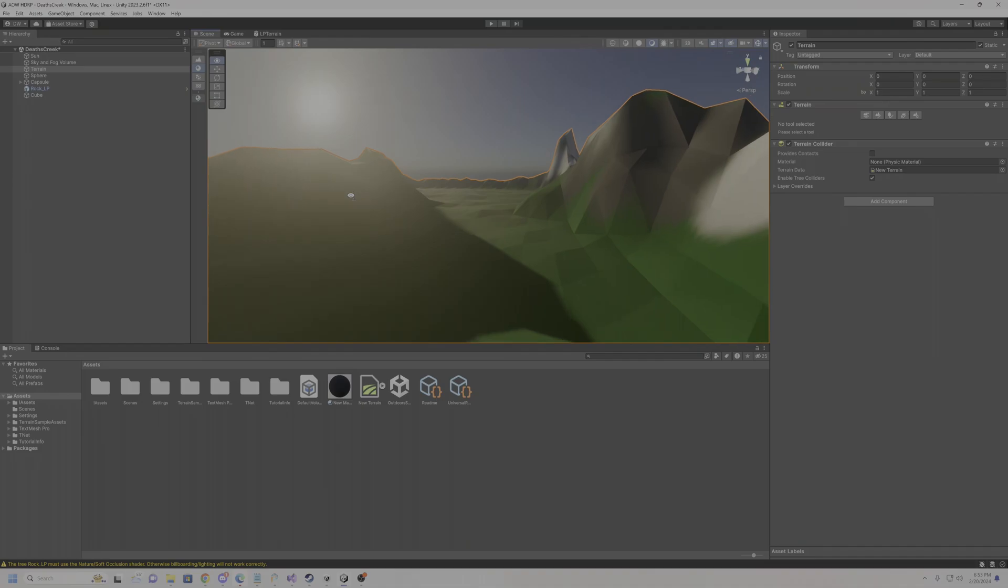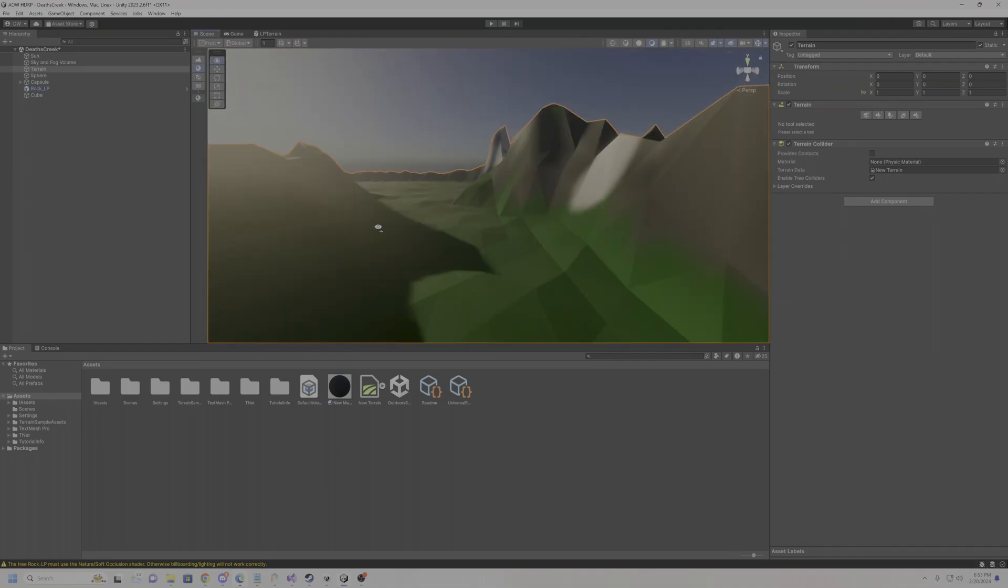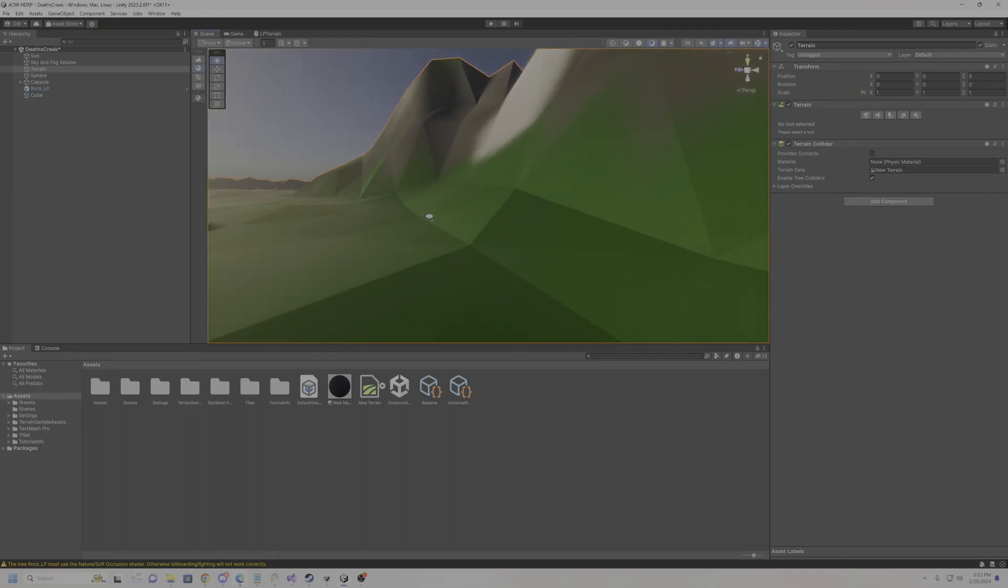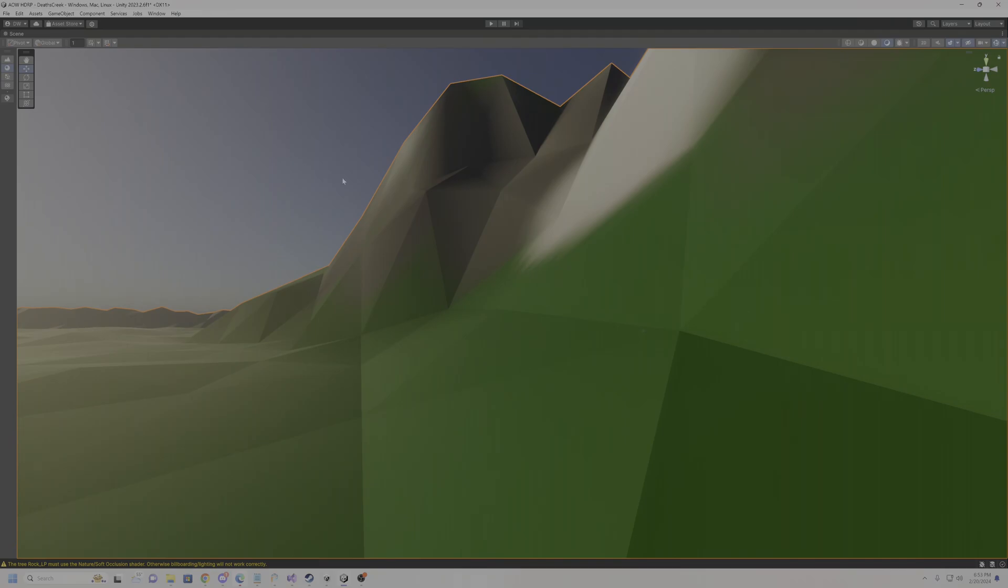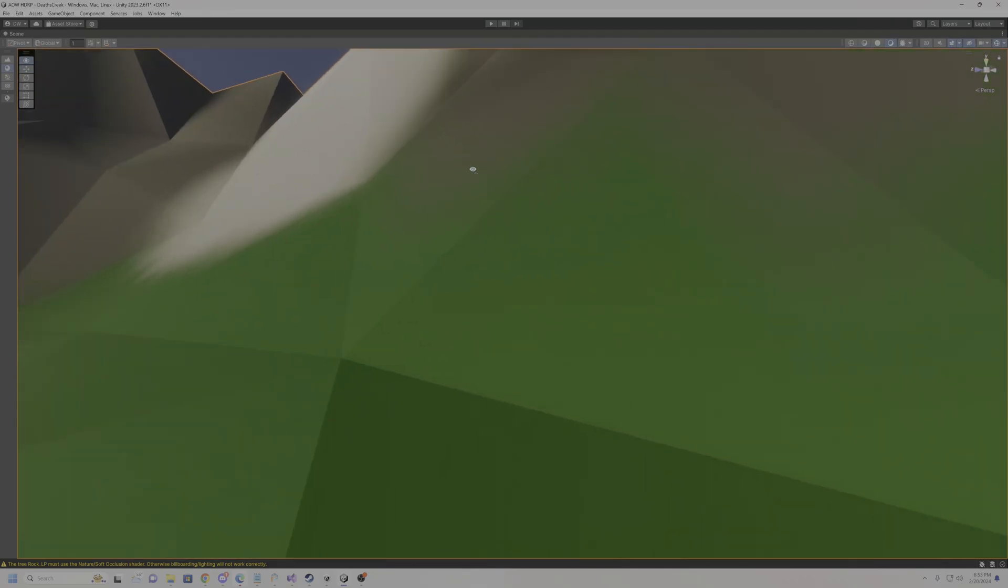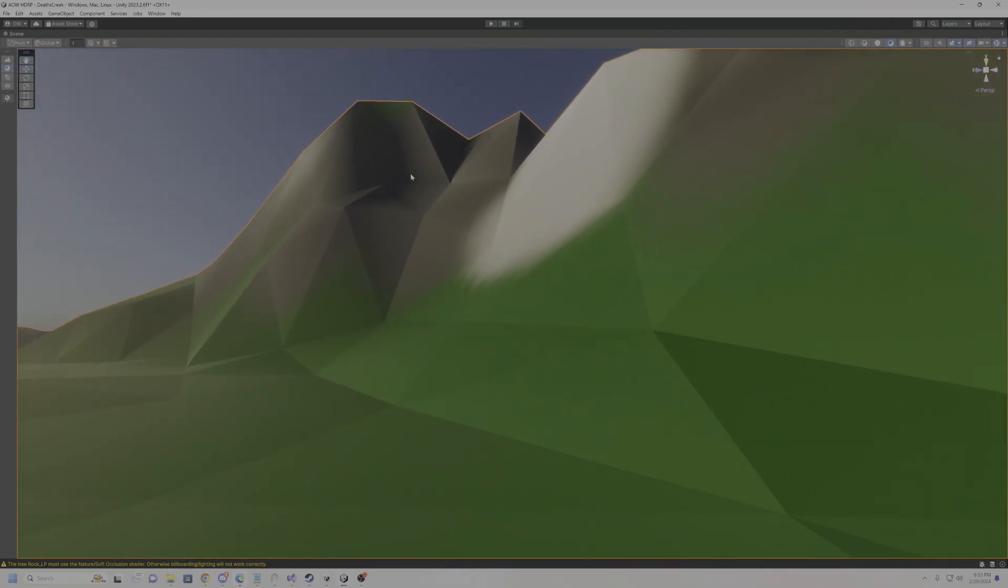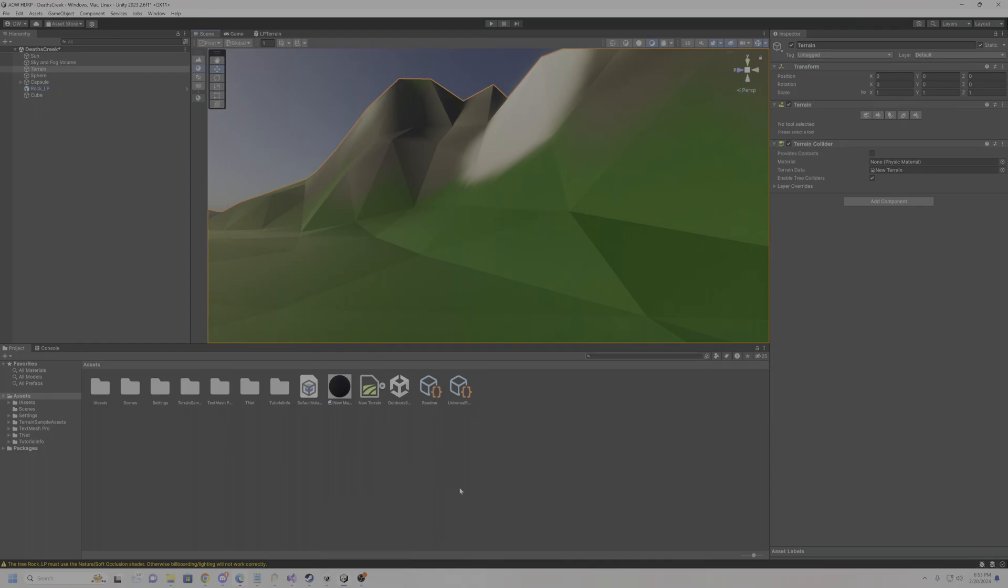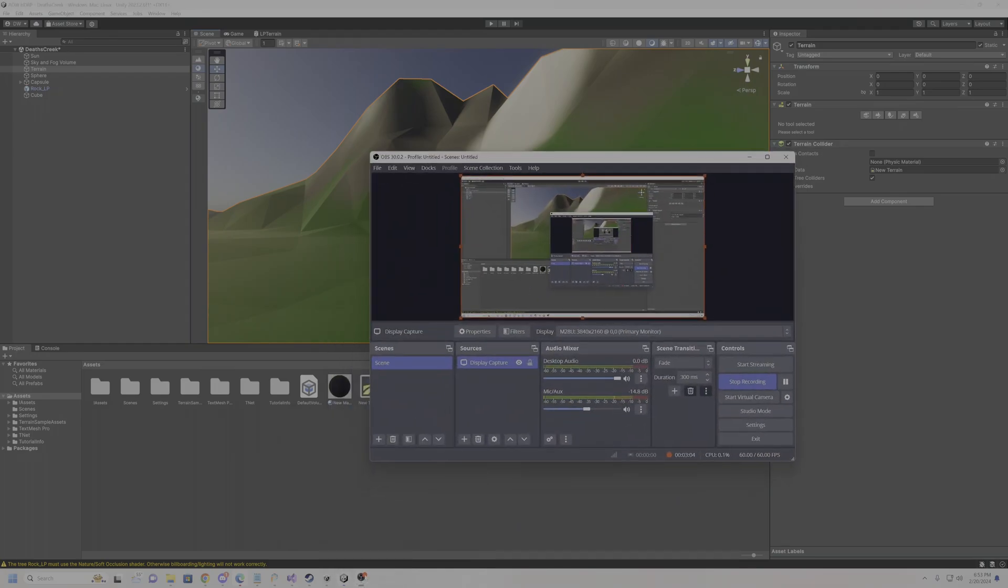But yeah, that's pretty much it. So now low poly terrain support is technically supported, as long as you create that part of the shader. But yeah, I hope y'all enjoyed this little short tutorial, and that's pretty much it. Hope y'all enjoyed. Bye-bye.